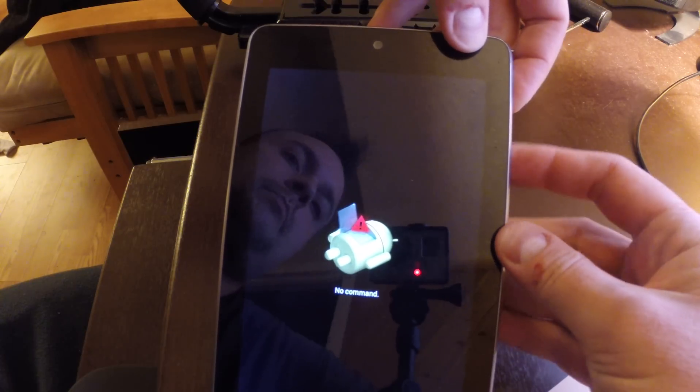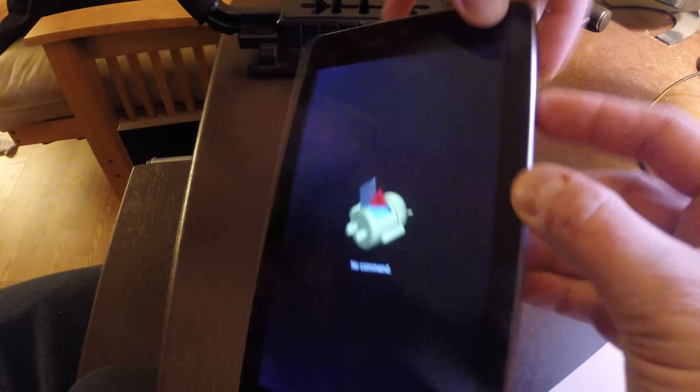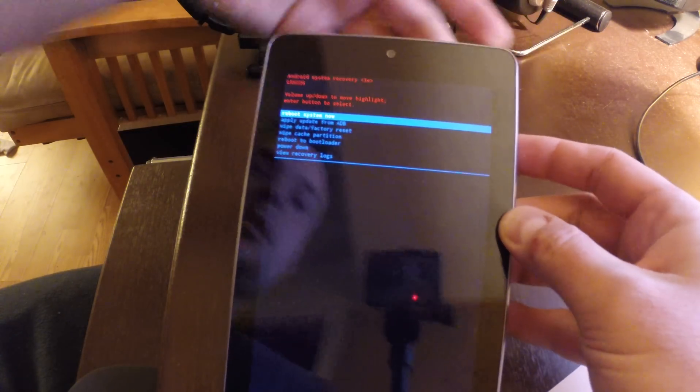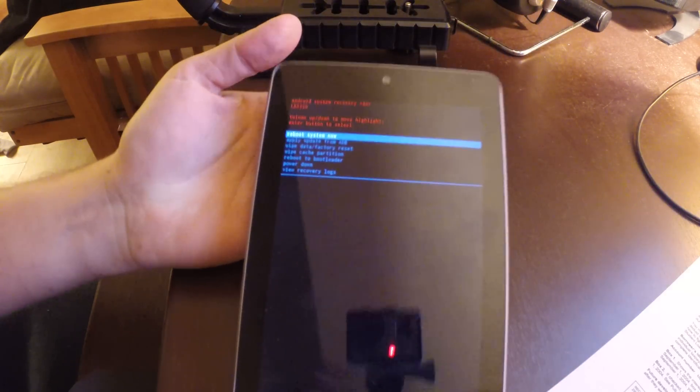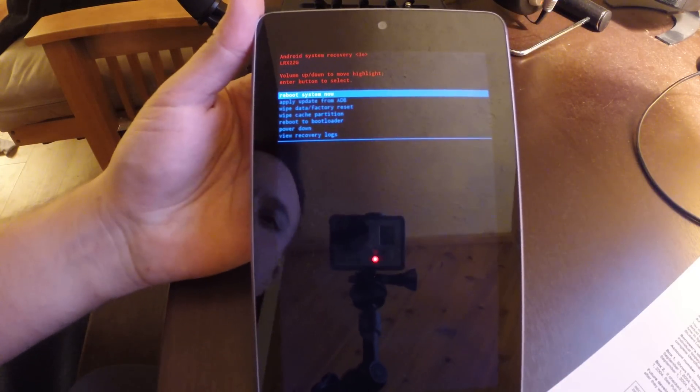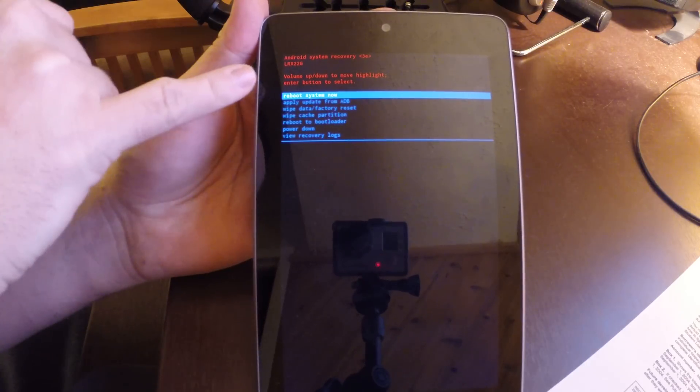What we're going to do this time is hit power and volume up. There we go. Now we're brought to this menu.